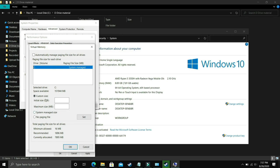Now you have to select custom size here. In initial size you have to enter the recommended size here, as you can see recommended. Recommended for me is 1896 MB, so initial size should be equal to the recommended size, that is 1896.